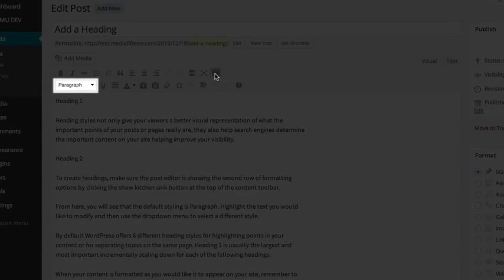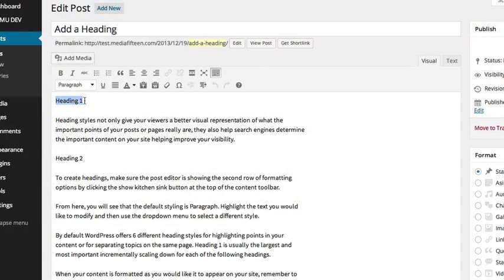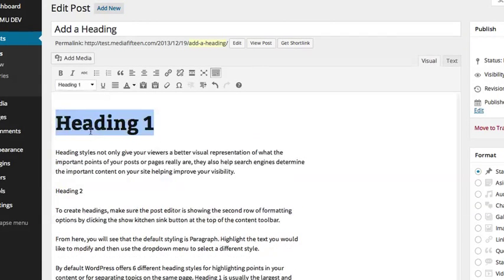From here, you will see that the default styling is Paragraph. Highlight the text you would like to modify and then use the drop-down menu to select a different style.